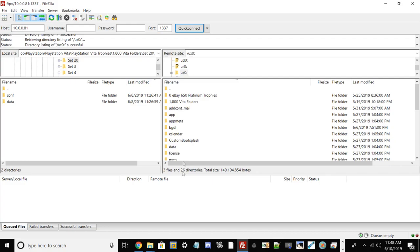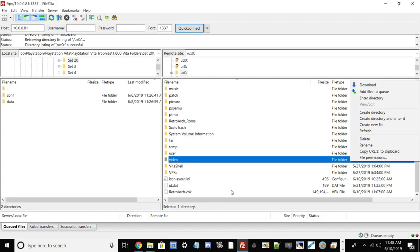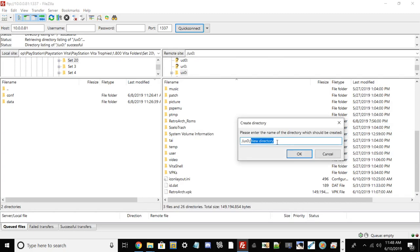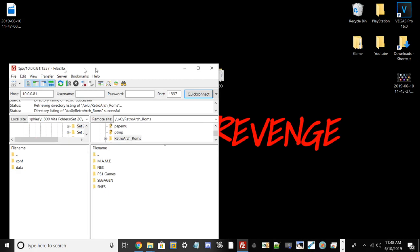We need to go into ux0 and go into our RetroArch roms folder. If you don't have this folder and need to make it, just right-click, hit Create Directory, enter it, and type your name.